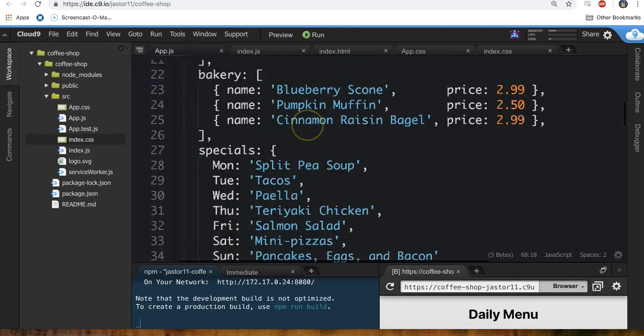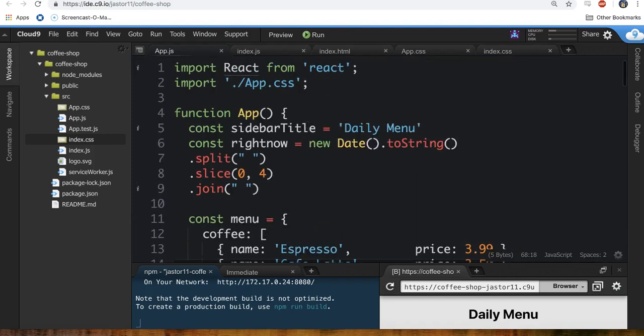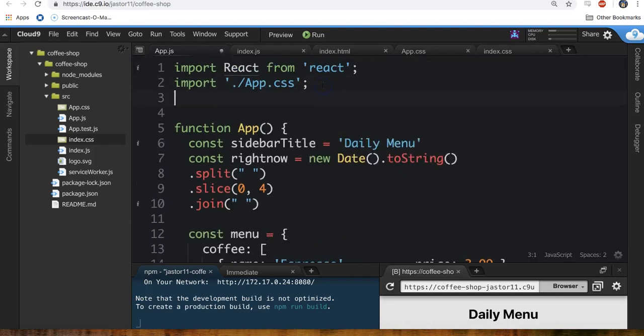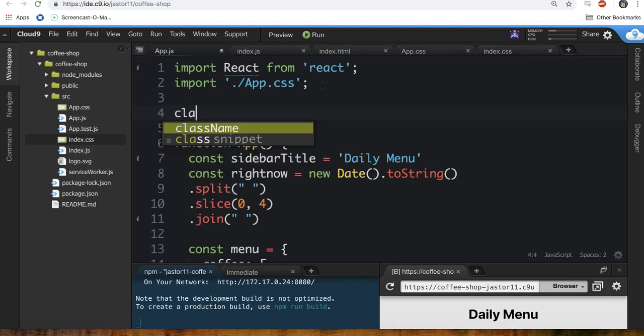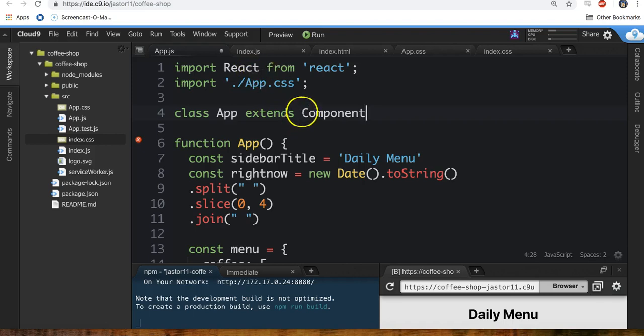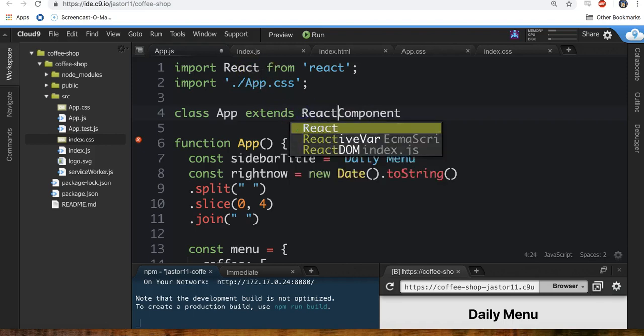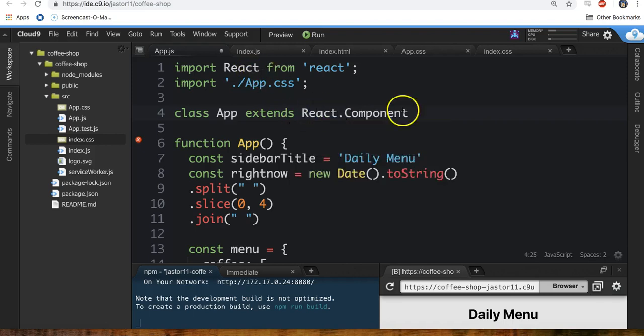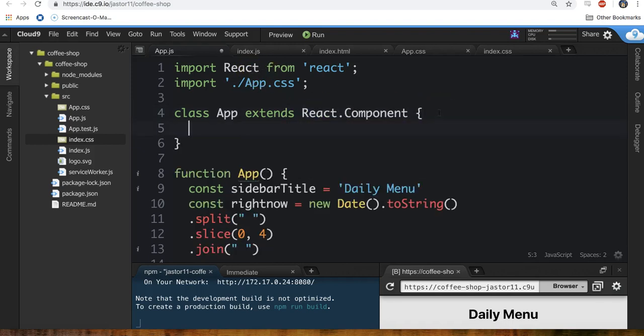Remember when we saw that class app extends whatever? I'm actually going to bring that back class app extends component. Now we don't have component in here anymore. So I can just say like react.component and that is totally fine.